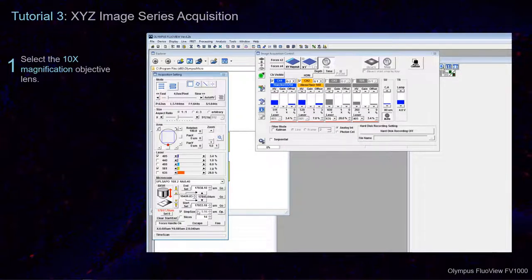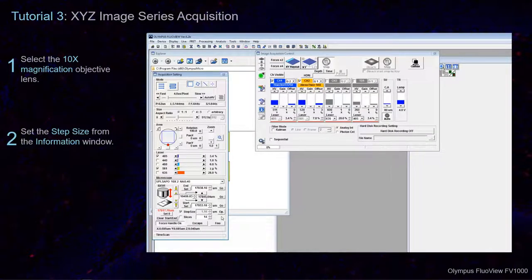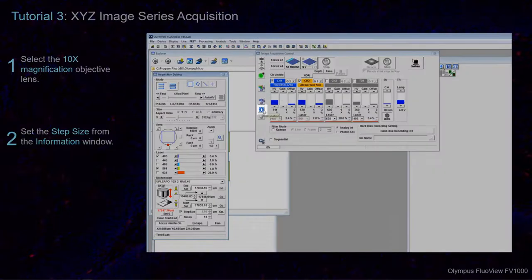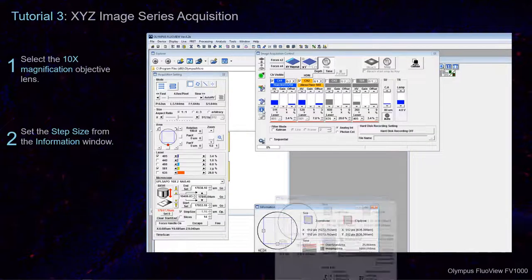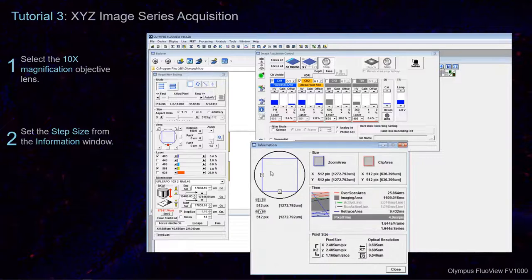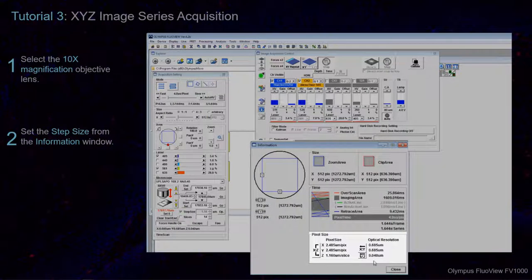Next, we want to set the Step Size. Open the Information window from the button on the side of the Image Acquisition Control window. In the section named Pixel Size, click the Half button.